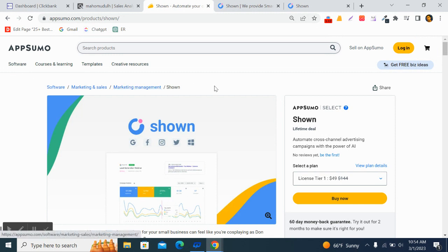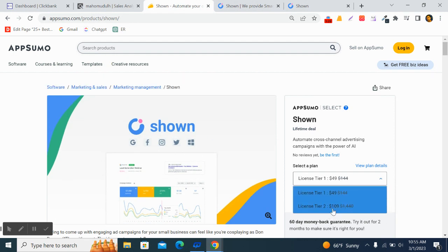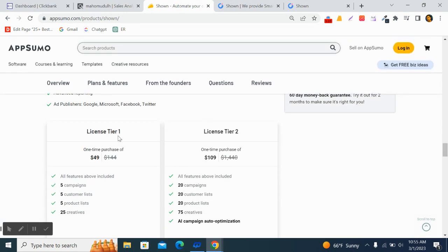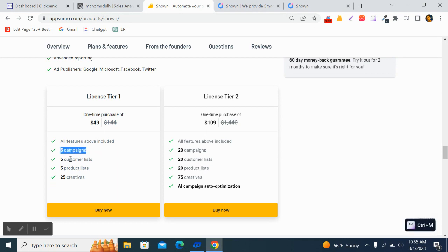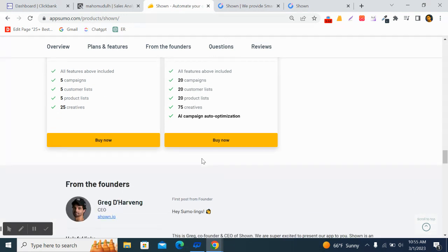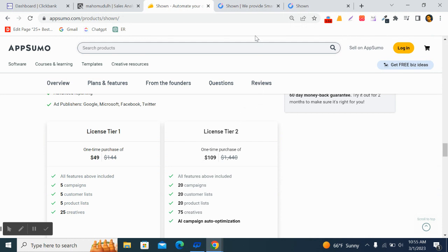Before we go into that, I want to show you that they are launching an AppSumo deal — a lifetime deal. You can access this tool for just $49, and it has a license tier two that costs $109. License tier one costs $49 and gives you five campaigns, five customer lists, five product lists, and 25 creatives. License tier two lets you create 20 campaigns, 20 customer lists, 20 product lists, and 75 creatives.